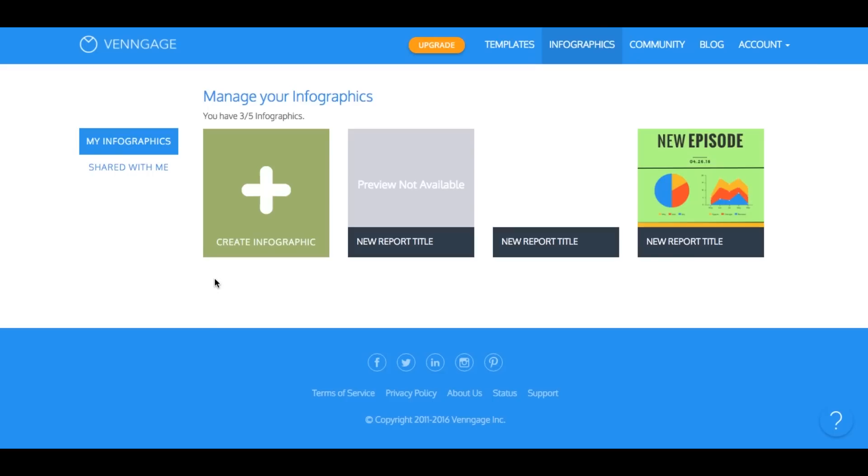Hey, welcome to Venngage and thanks so much for signing up. My name is Nadia and I'm the head of marketing at Venngage. I'm going to walk you through the basics of making your first infographic on Venngage.